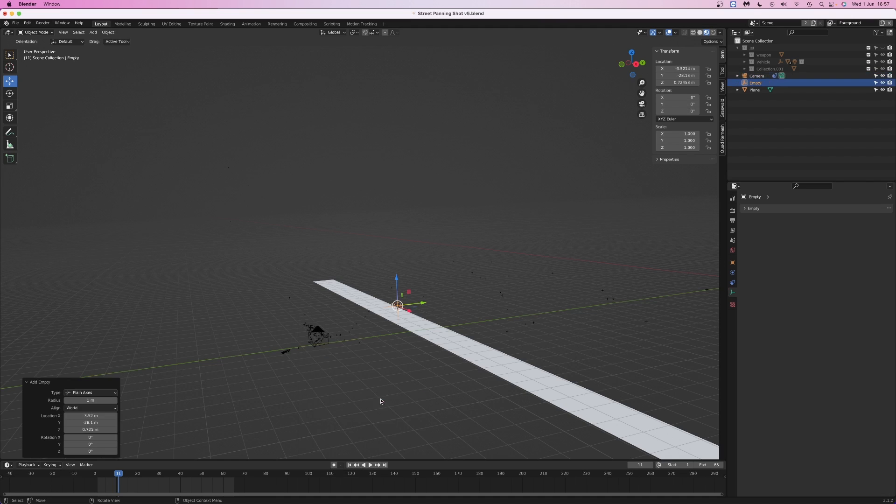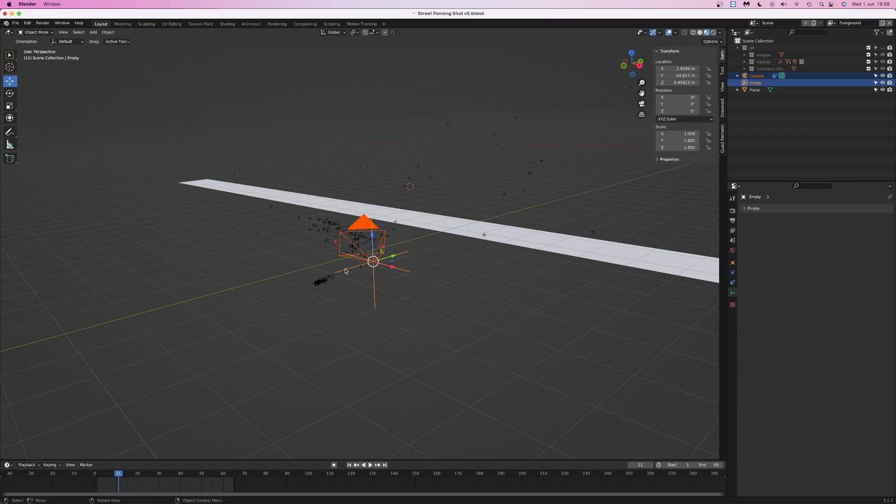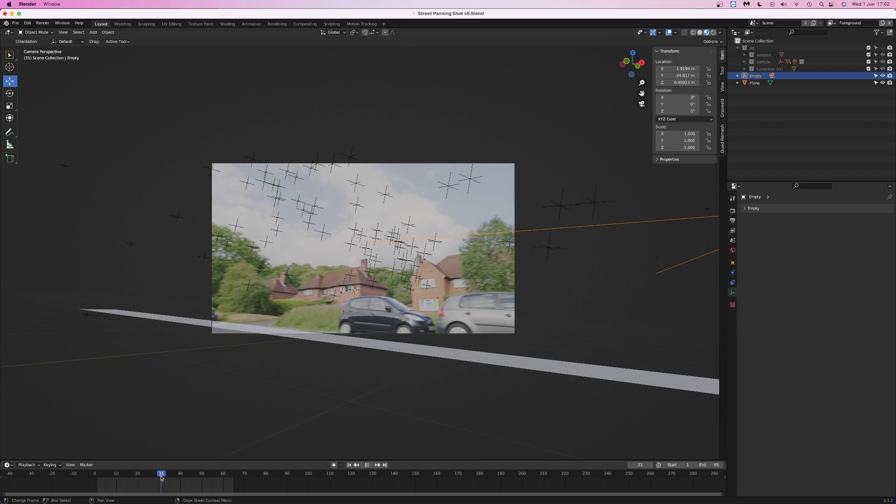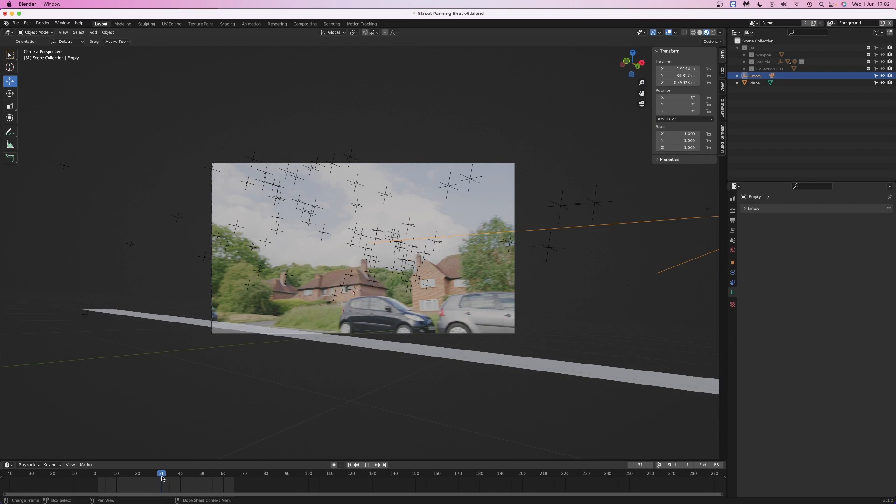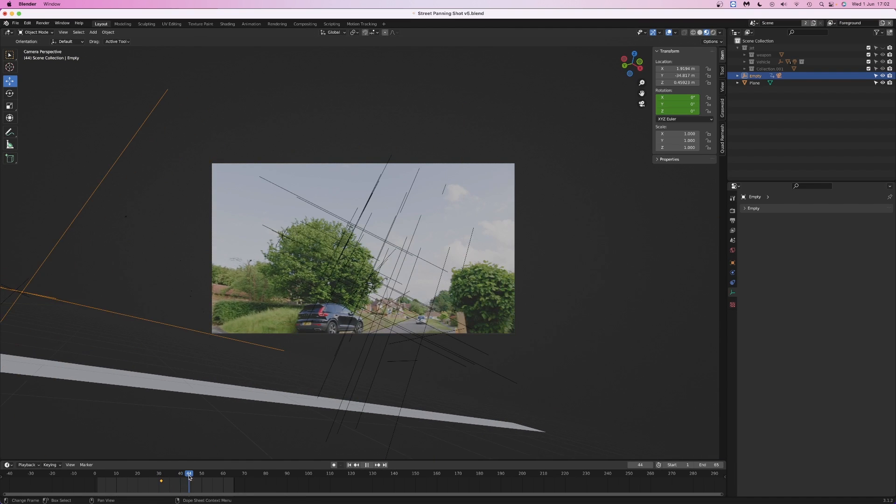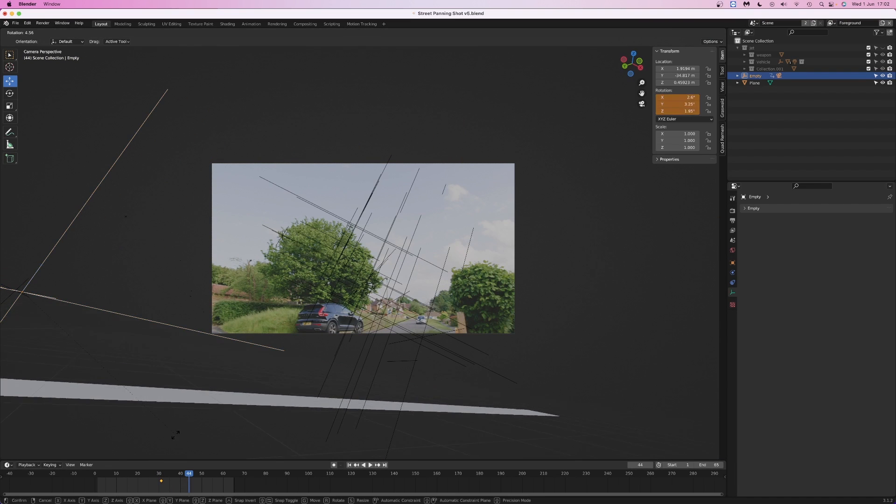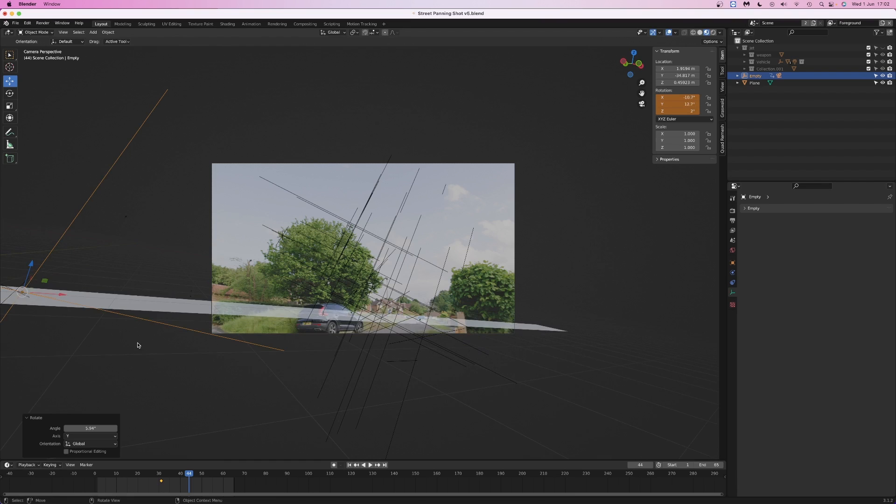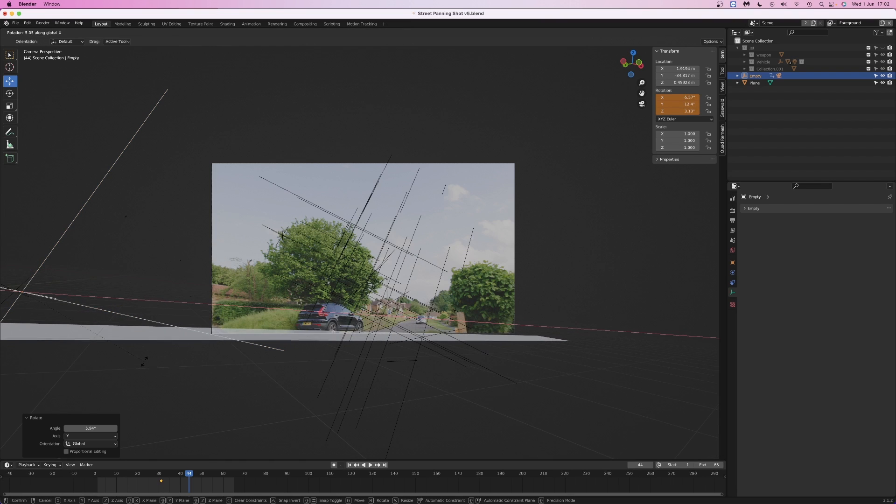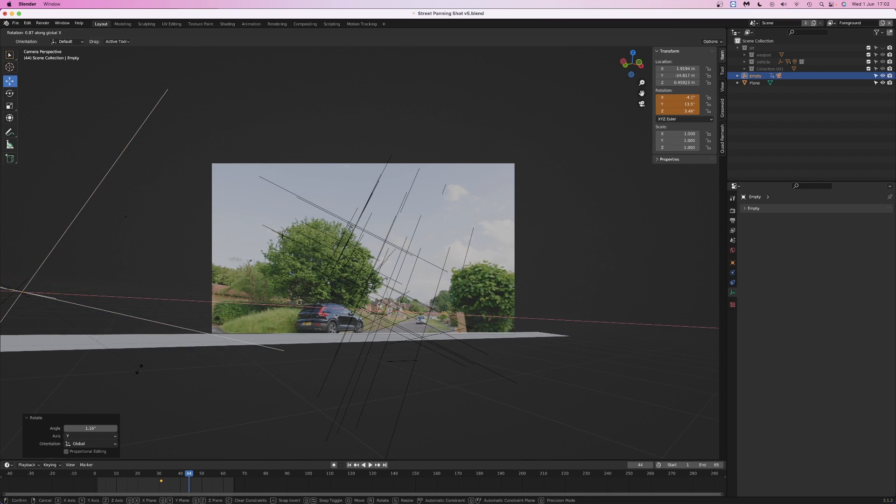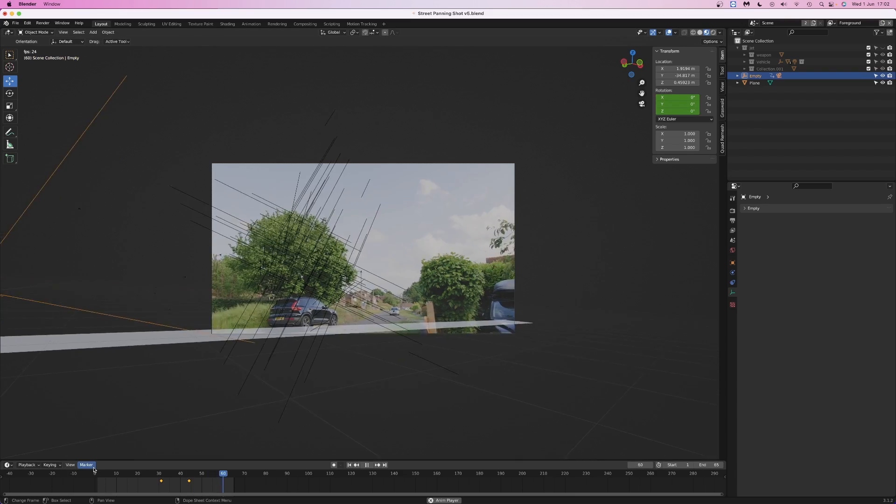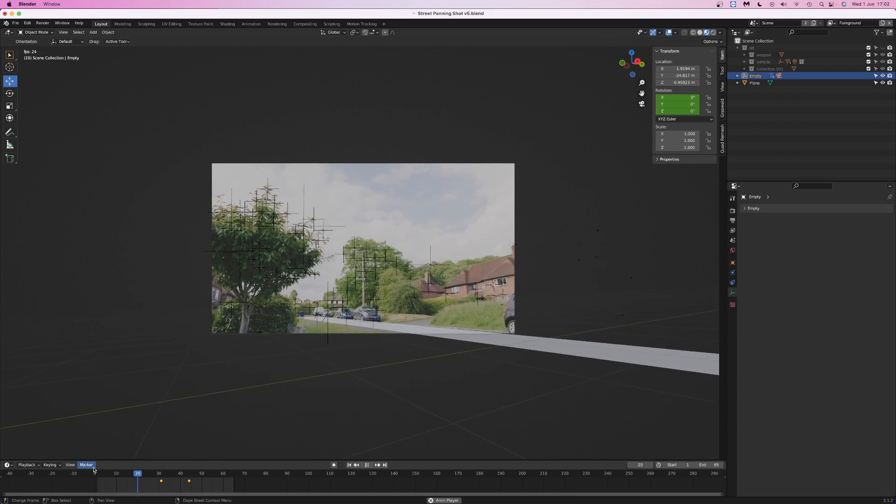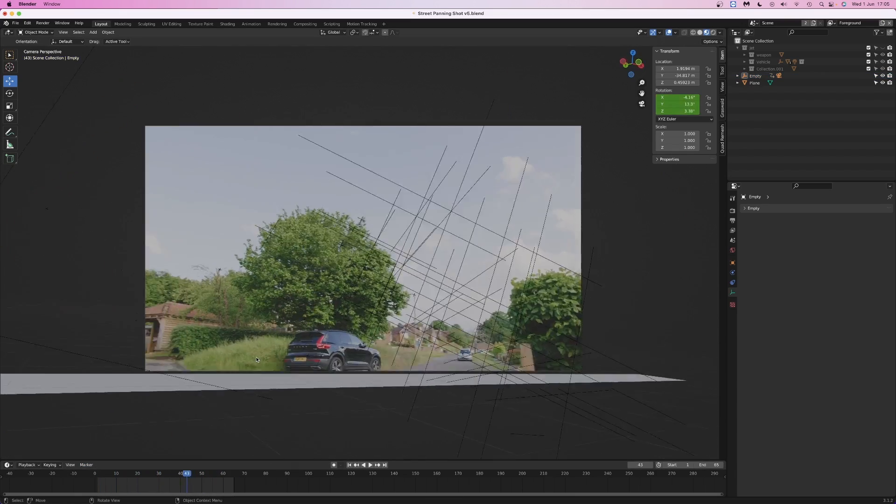Time for some cheating. Add an empty and move it to the end of the camera. Parent the camera to the empty using the without inverse option. I've no idea what that parent mode does, but it didn't move the camera when I tried it, so we're going to use it. Find the frame where the camera movement starts to wander off, go a couple of frames back, and then add a rotation keyframe. Find the keyframe where the camera finishes wandering around, and then rotate the empty so that the road is in the correct position, and then add another rotation keyframe.